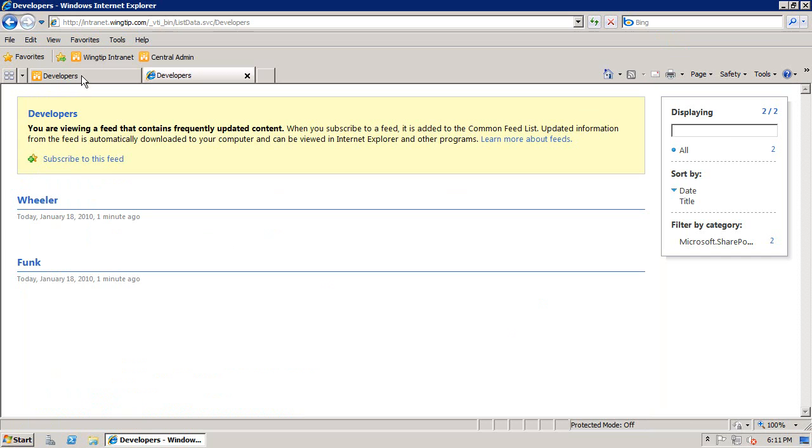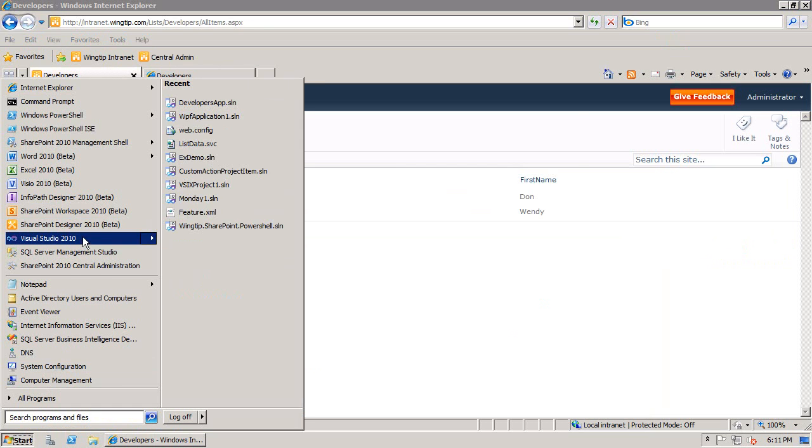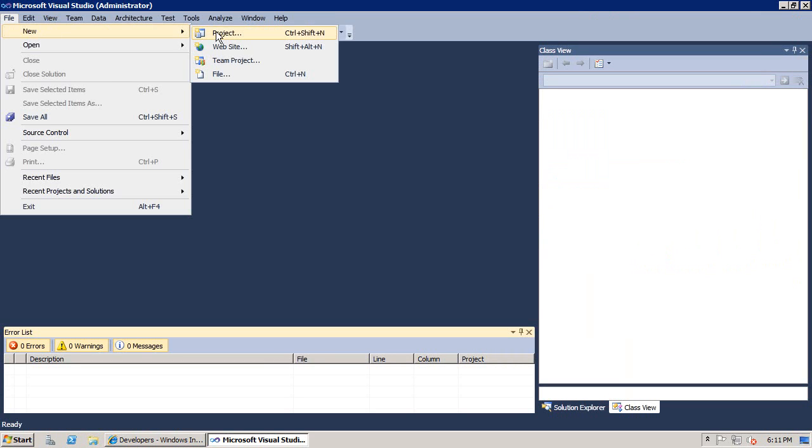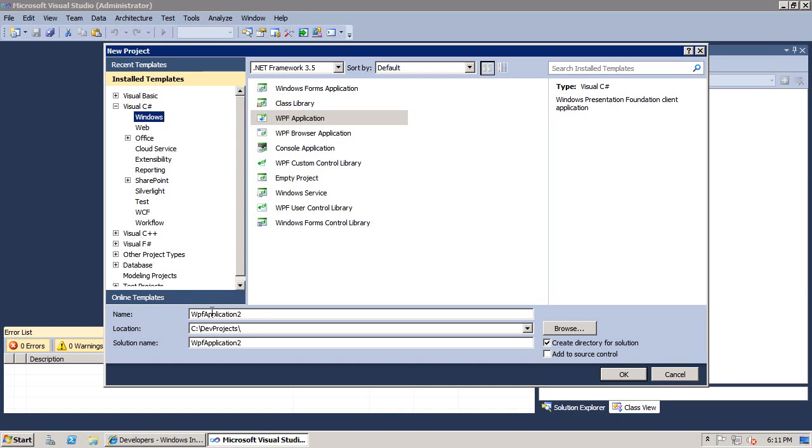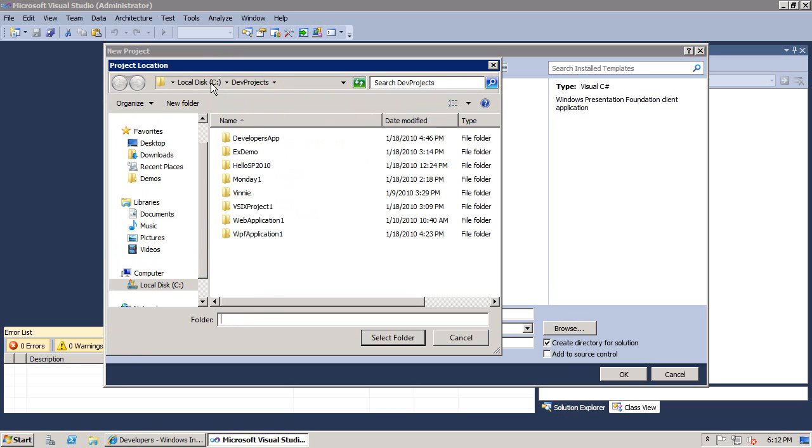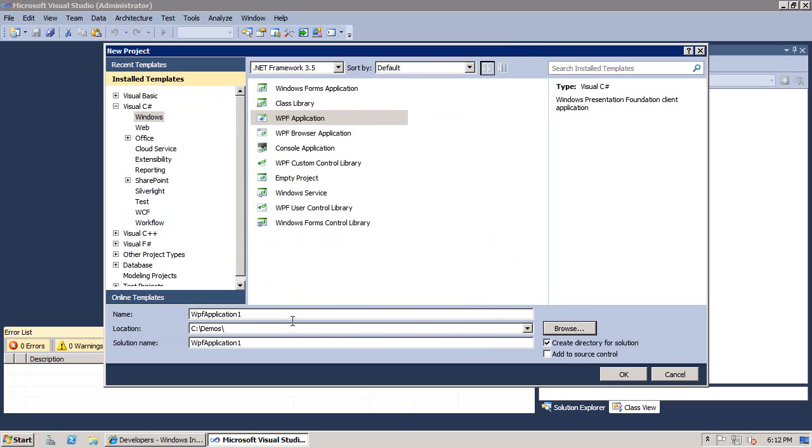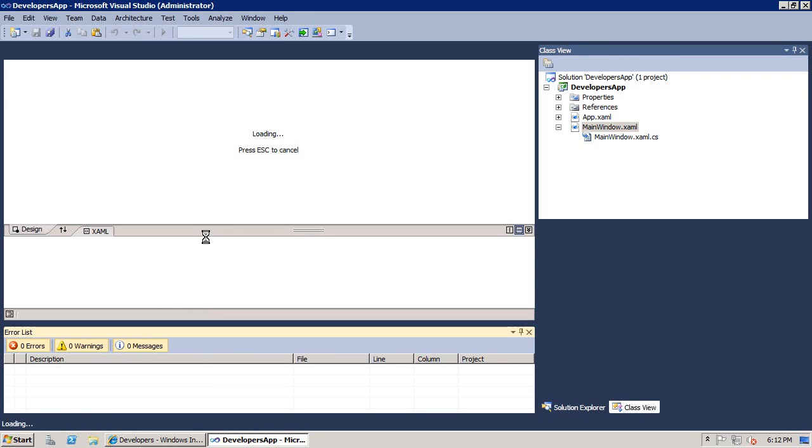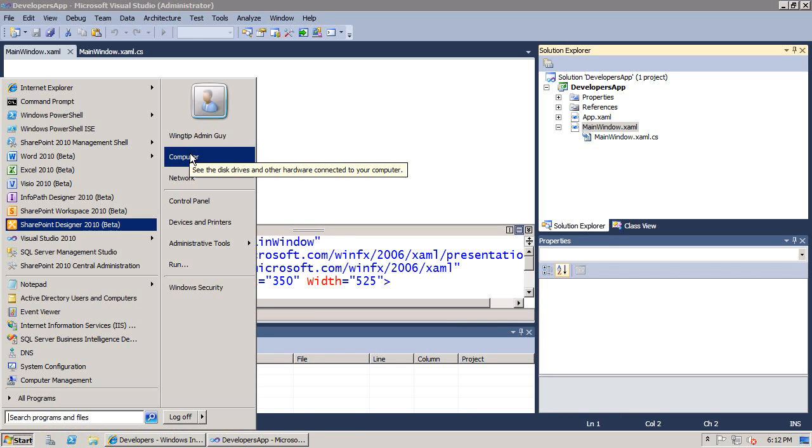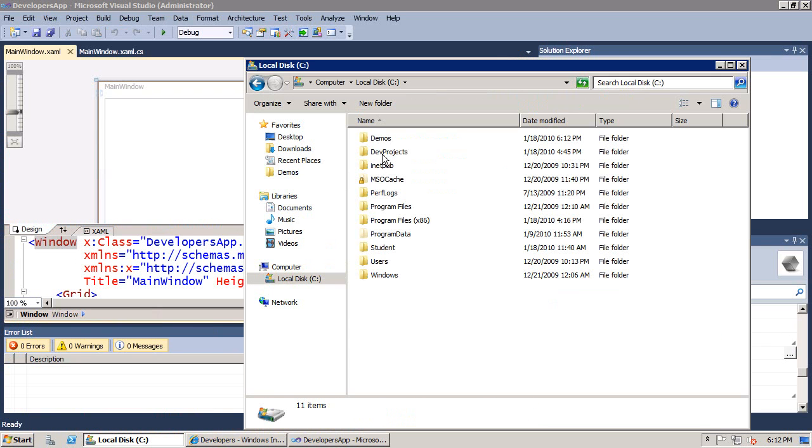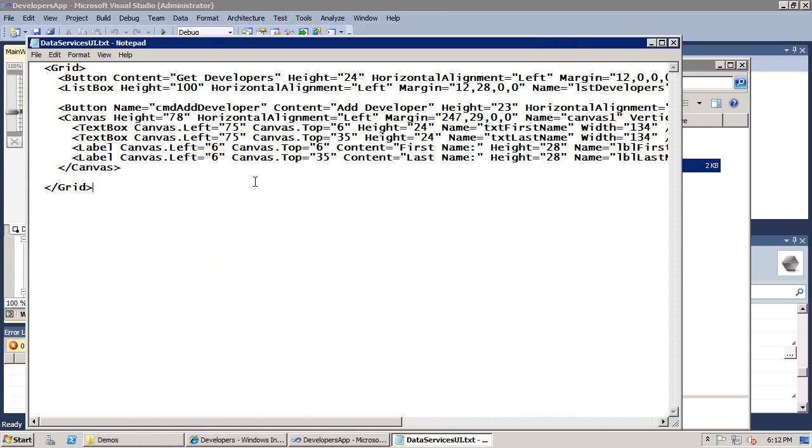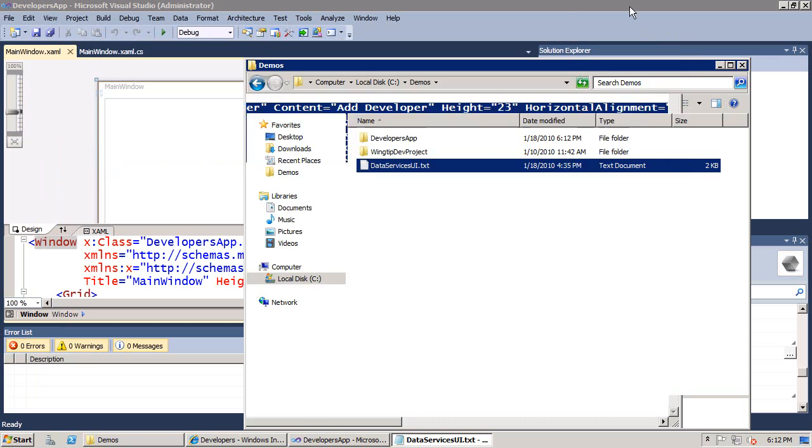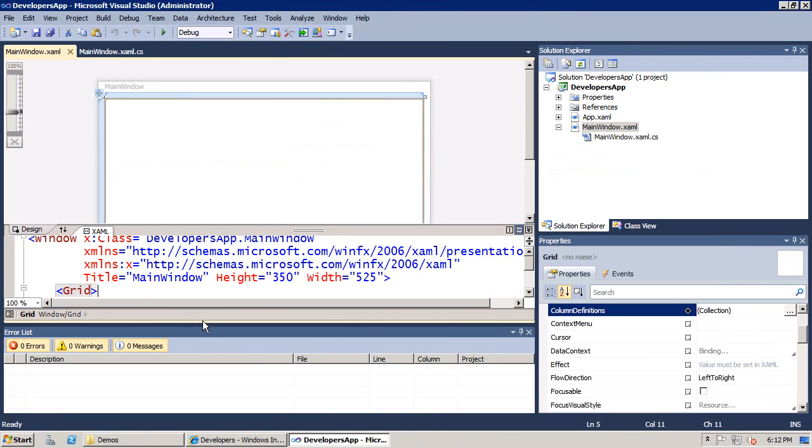Let's look at our list. We want to program against this, so let's bring up Visual Studio 2010. If I'm across the network, I can write a Windows Forms application, or if I'm a bit more modern, maybe I'll create a WPF application. I'll create this application, and we need a place to put it, so inside of my demos directory, we'll create this application and call it Developers App. I get a designer and I can put together a UI.